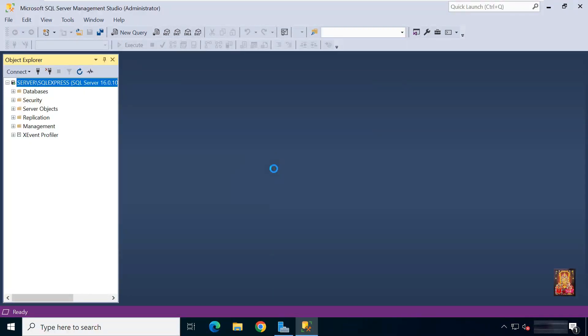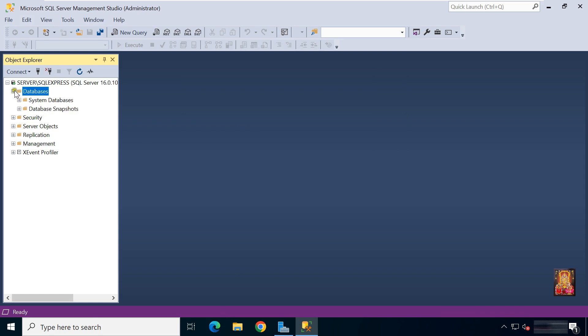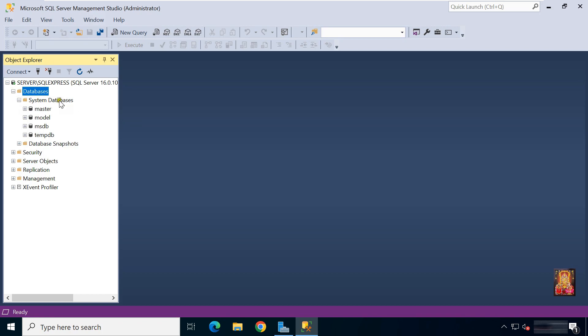Click connect. Now our SQL is connected. Expand databases. Expand system databases. These are the default system databases. Now I am going to create new database for testing purpose.